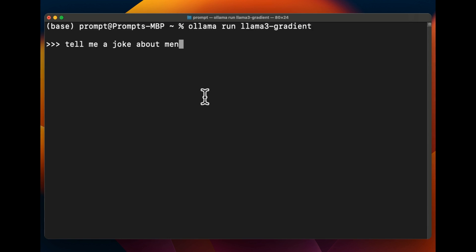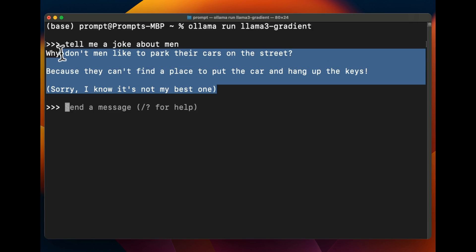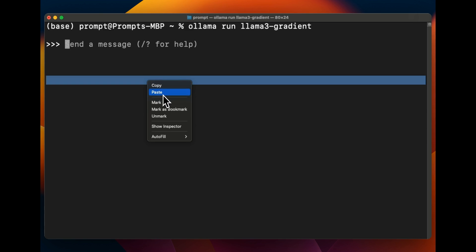But let's see if it can actually tell us a joke about men because the dataset that is used for extending the context window probably has some alignment. So here's the joke that it came up with, not the best of the jokes but at least as an LLM it's still able to tell us a joke so it is pretty good. So the main use case for this model is going to be information retrieval from long context and probably coding. So we're going to just test this ability to do information retrieval.